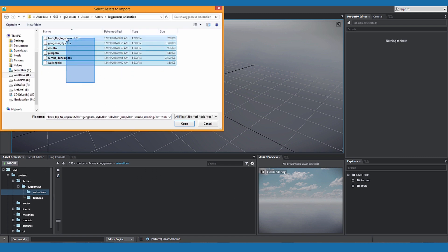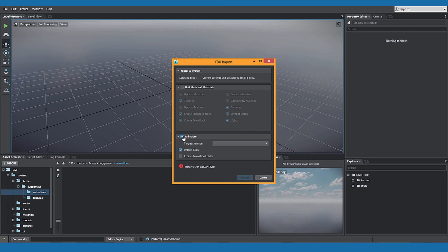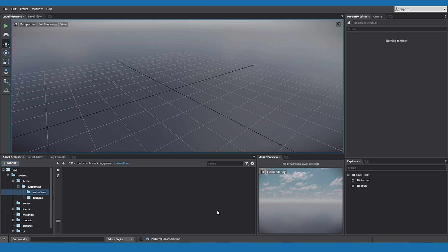Select the clips you need to import into Stingray. Uncheck mesh and materials. Check animation. Select the target skeleton for the animation clips. Click import.